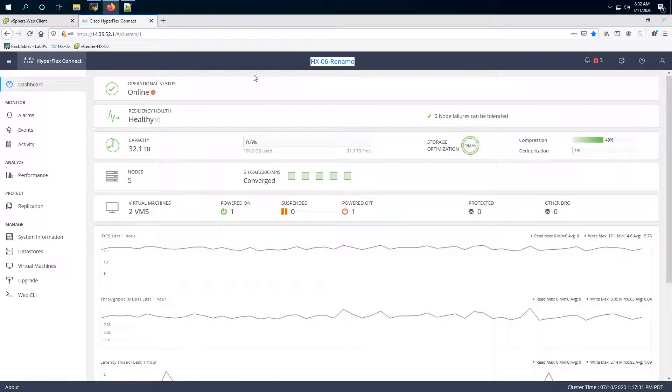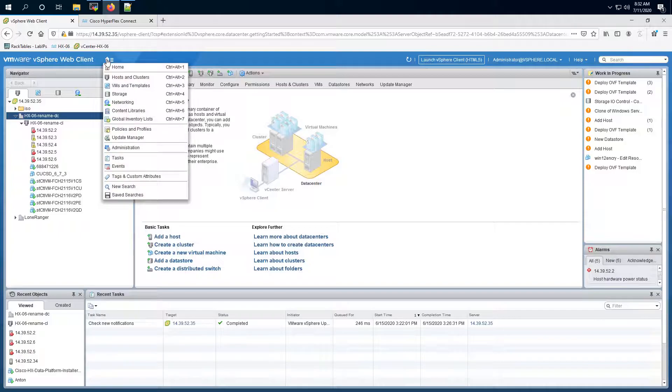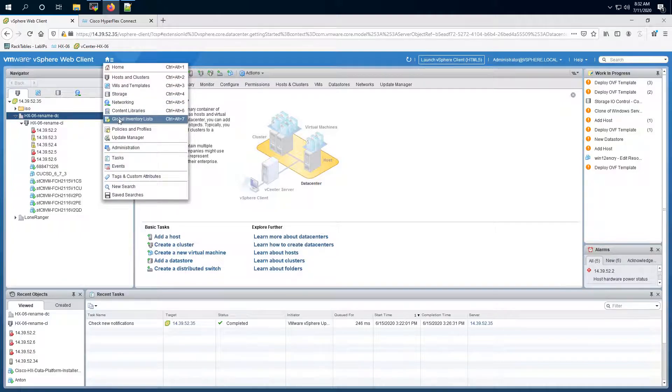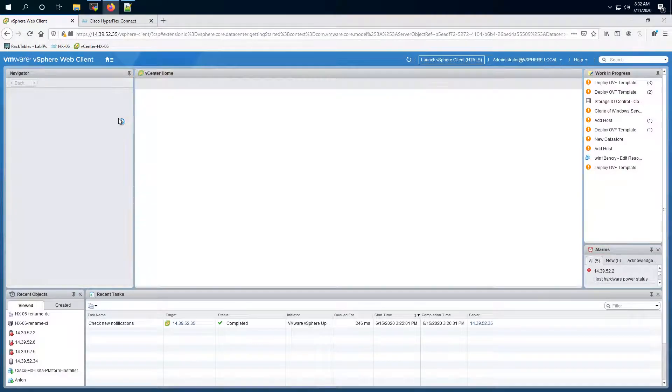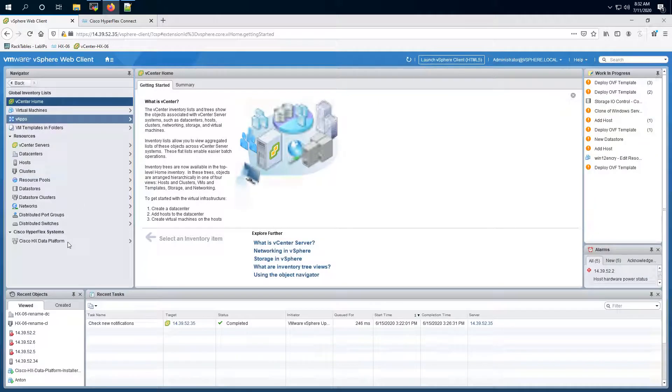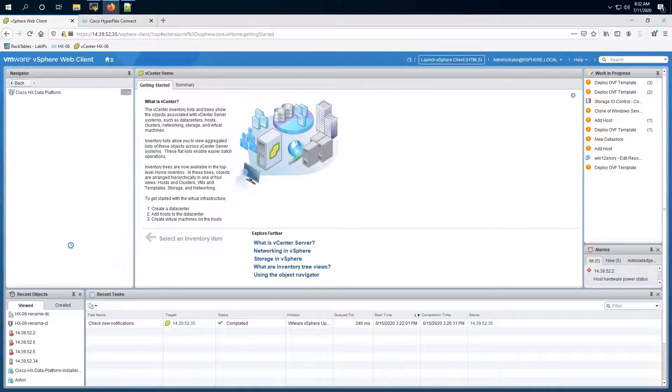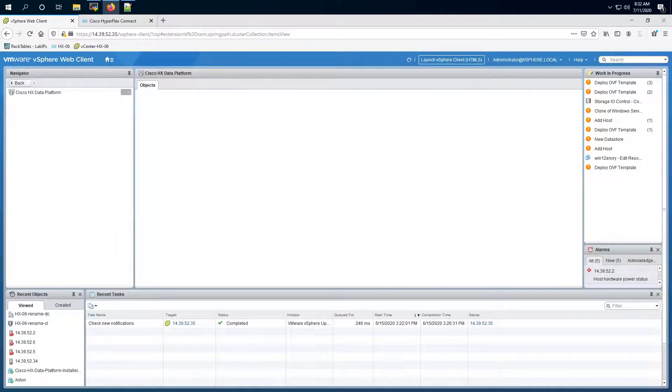In order to change it you have to go into your vCenter and go into the HyperFlex plugin. So you can go into global inventory list. Here you will find the option for Cisco HX data platform. You can click on it.